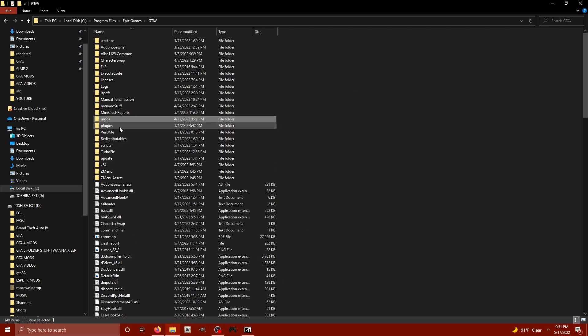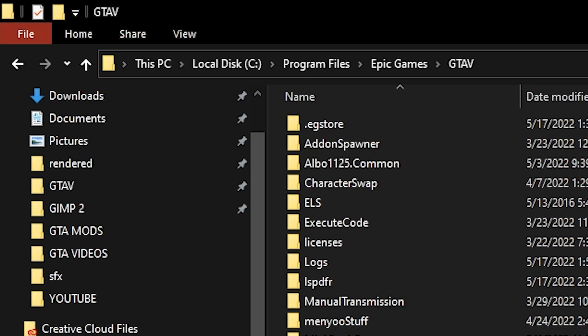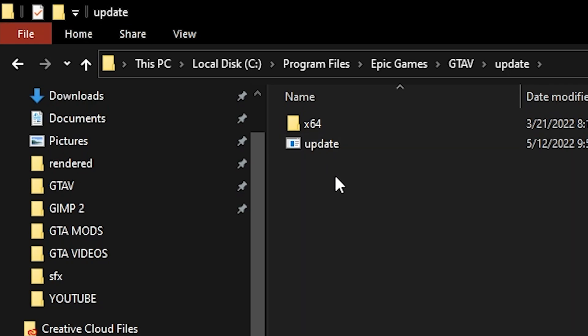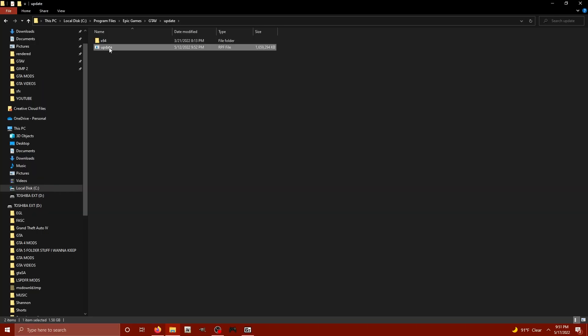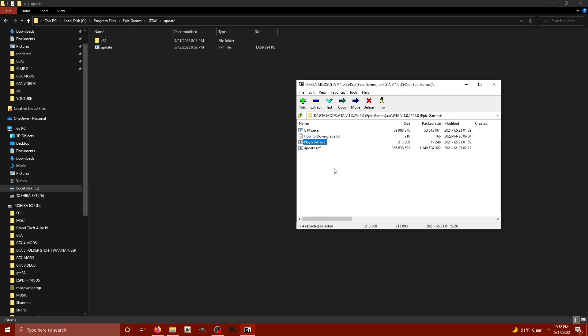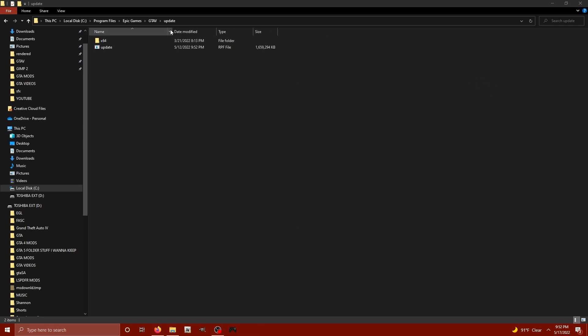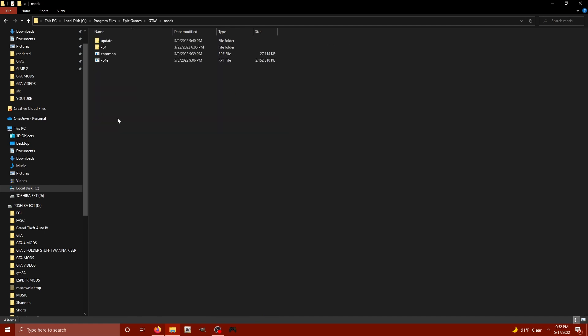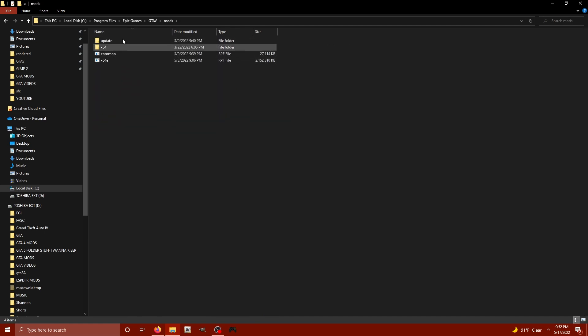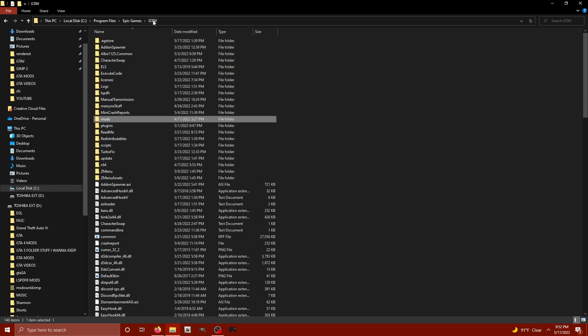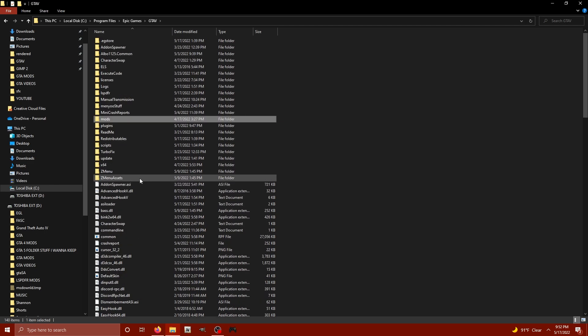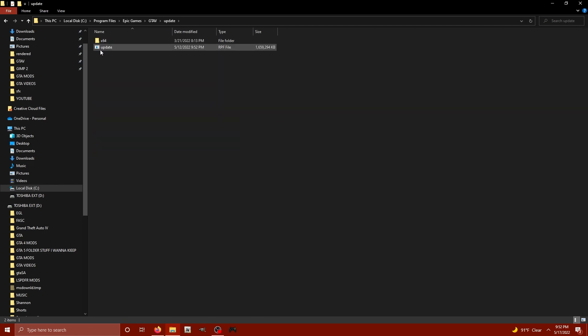Next, you're going to locate your update folder right here. And you're going to see two update files in here. One's going to be update and then the other is going to be update 2. Delete the update 2. We're not going to be using that whatsoever. Then you're going to take the update.rpf from inside of the archive. Drag that straight into your update folder in your main GTA5 directory. Not your mods folder. Your mods folder, don't touch it. You're just installing these files in your main GTA5 directory and the update folder.